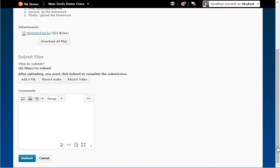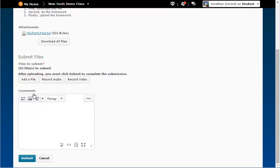Under the submit file section, click on the add a file button.